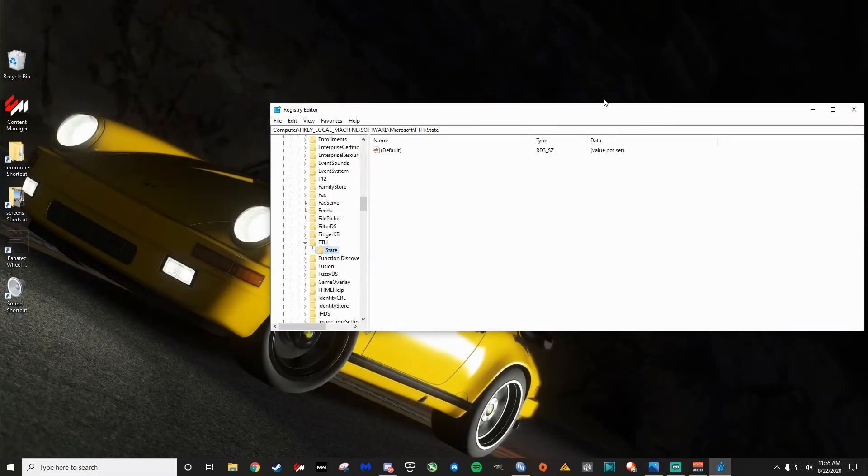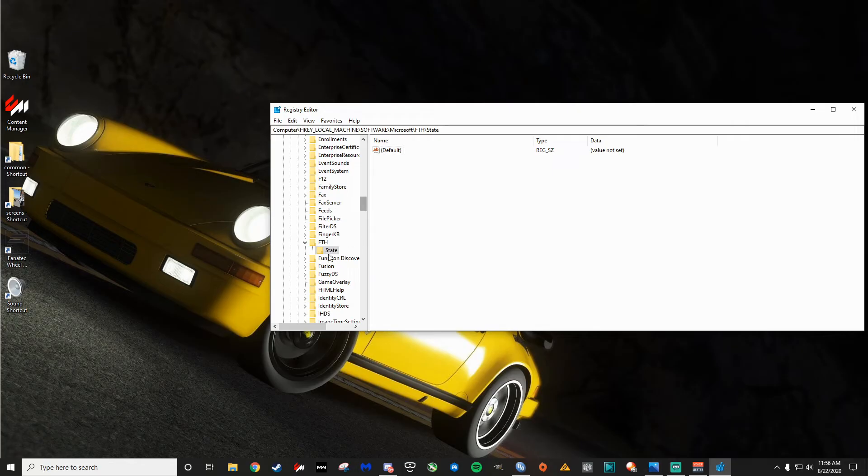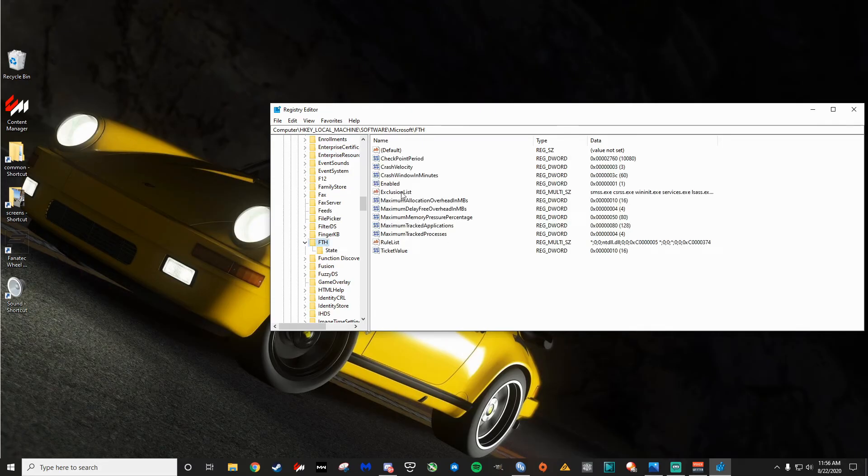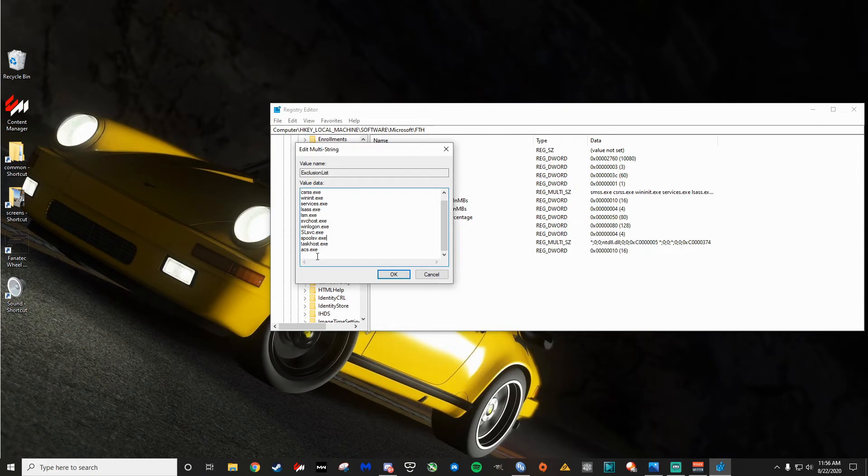So what you're going to want to do is just click it when it's in here and just click Delete and remove it. And that will get it out of this FTH state. Now, the next thing you're going to want to do so that it does not return is go up here to FTH. And where it says Exclusion List right here, you're going to want to click on this. And ACS.exe will not be listed in here at first. But you want to add ACS.exe right into this list and then hit OK.